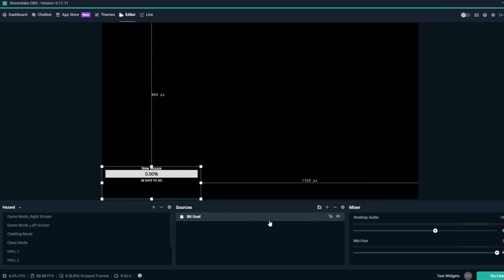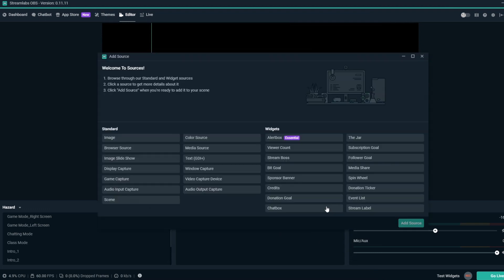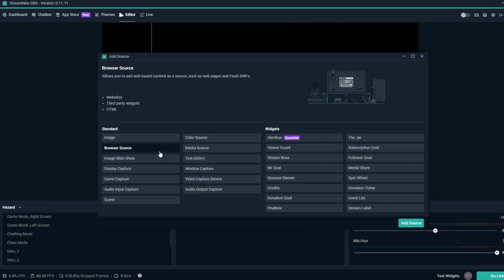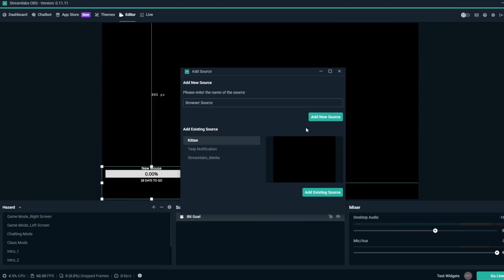Alternatively, if you still have the BitGoal overlay URL copied, you can add a new browser source and paste in the URL.